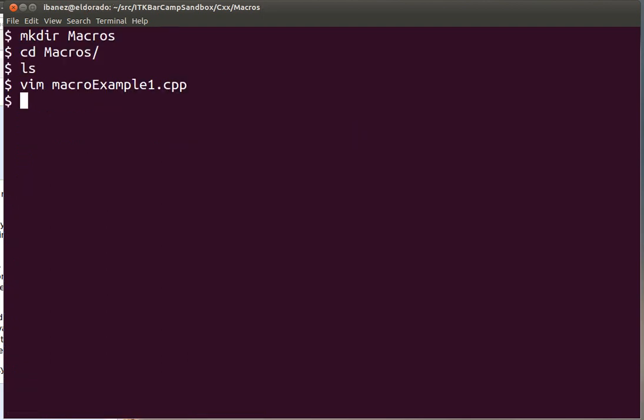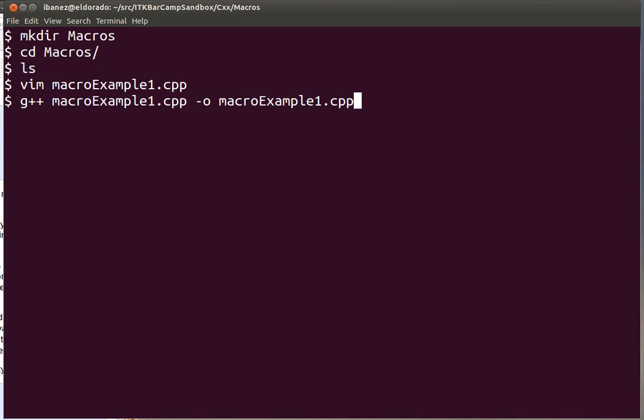Let's compile this and run it. We invoke the C++ compiler and instruct it to put the output in a file called macroExample. The compilation goes well, there are no error messages or warnings. Now we can execute macroExample and we get our number 42.